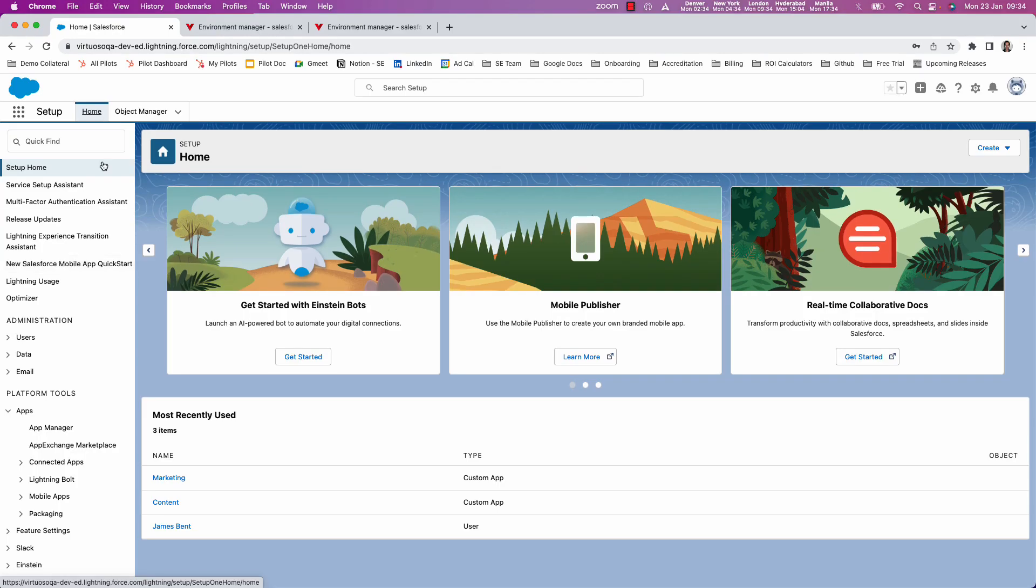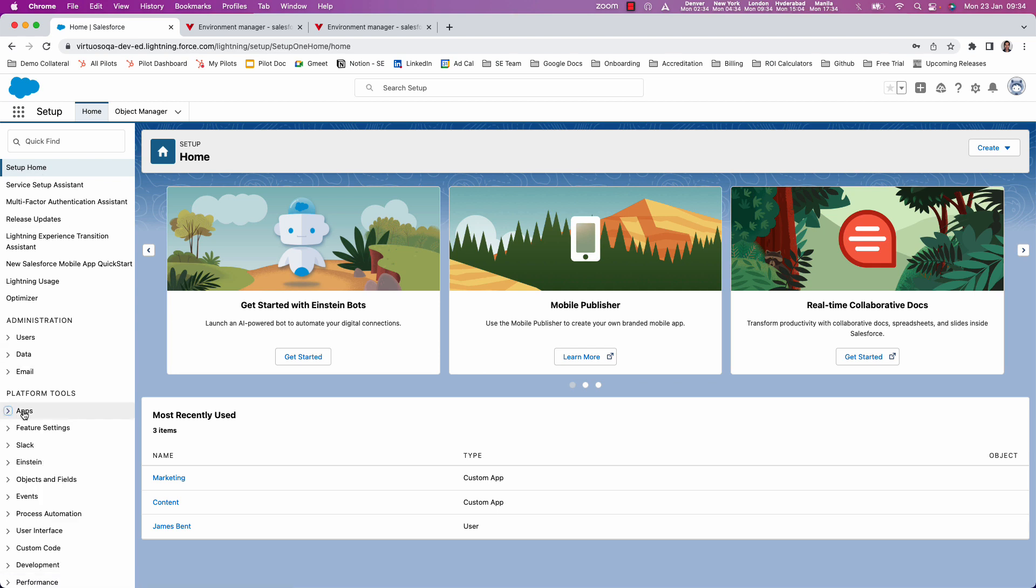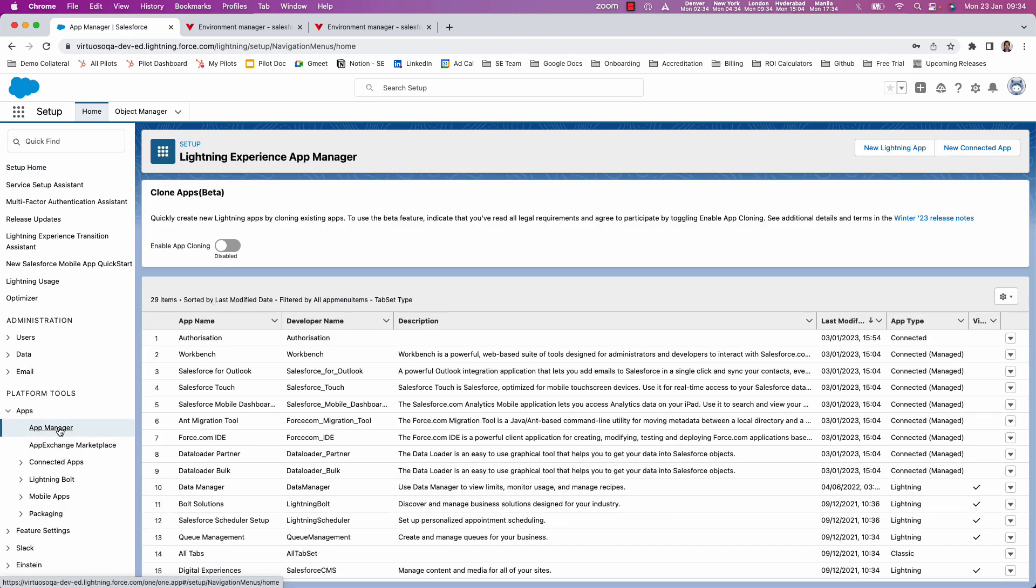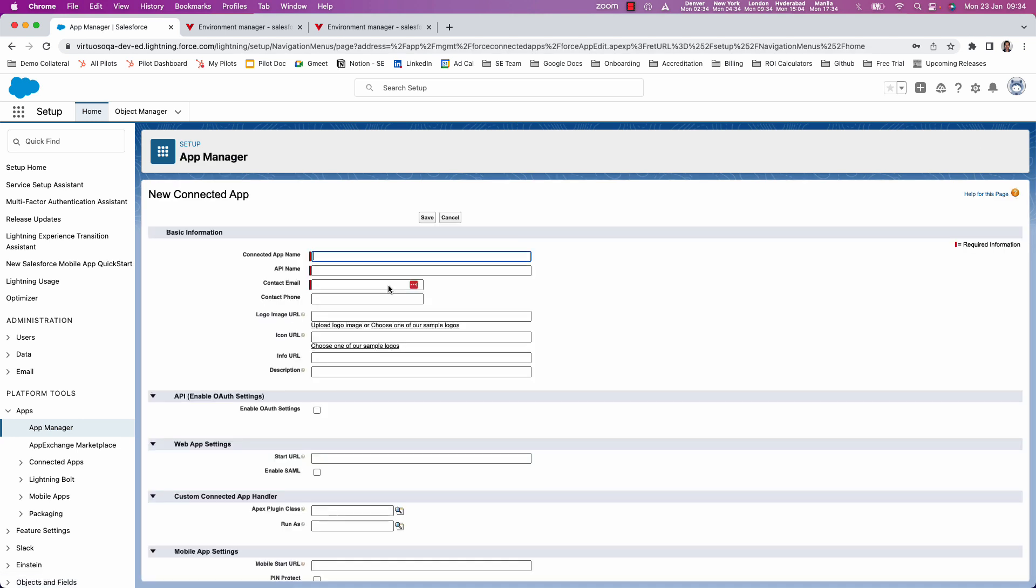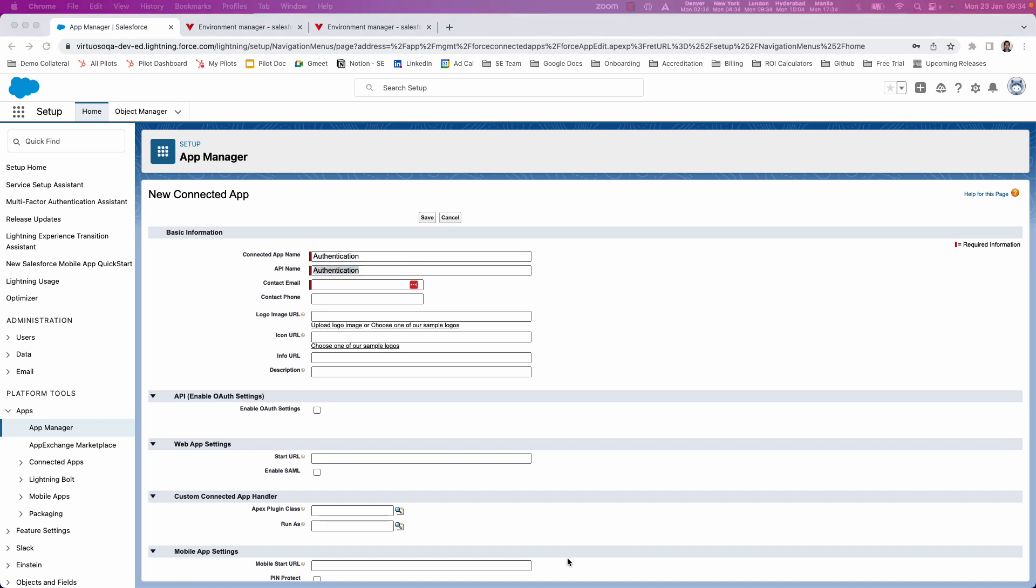So you're going to need some admin settings here and you're going to go into the setup home. And then you're going to come into apps and app manager. And you want to create a new connected app. And you can call this something like authentication. The API name should be authorization.